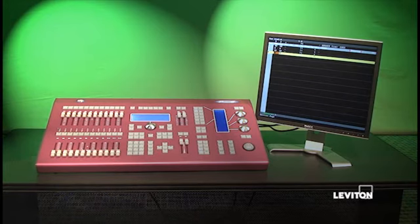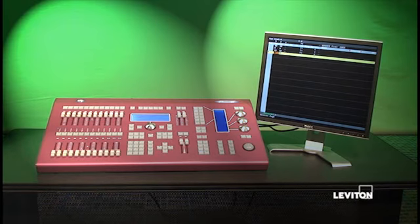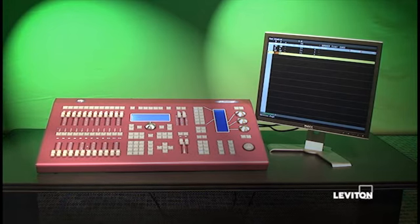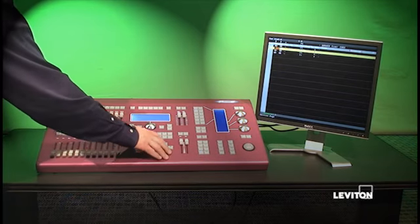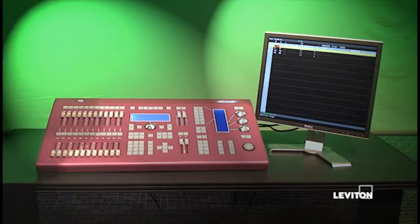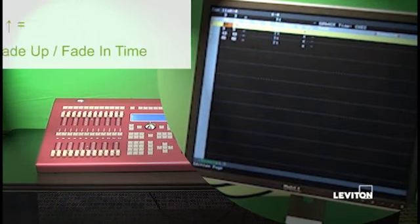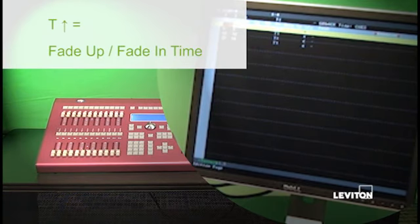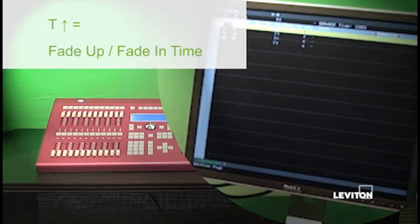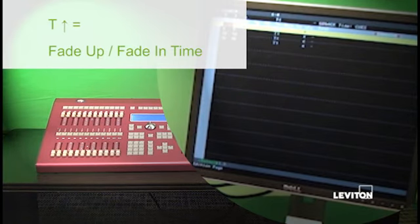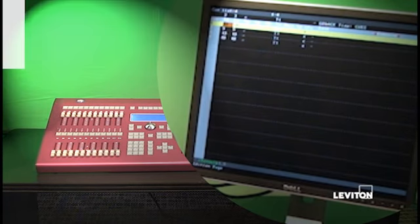Now, when talking about cue timings, we've talked about fade time. There are other parameters that you see in the cue list, and let me describe them to you briefly. The first one you see here is indicated in the menu bar as a T with an up arrow next to it. That indicates that this is the fade up time, or some people would call that the fade in time of, in this case, I'm on the row for cue 1, so it's the fade up time of cue 1.